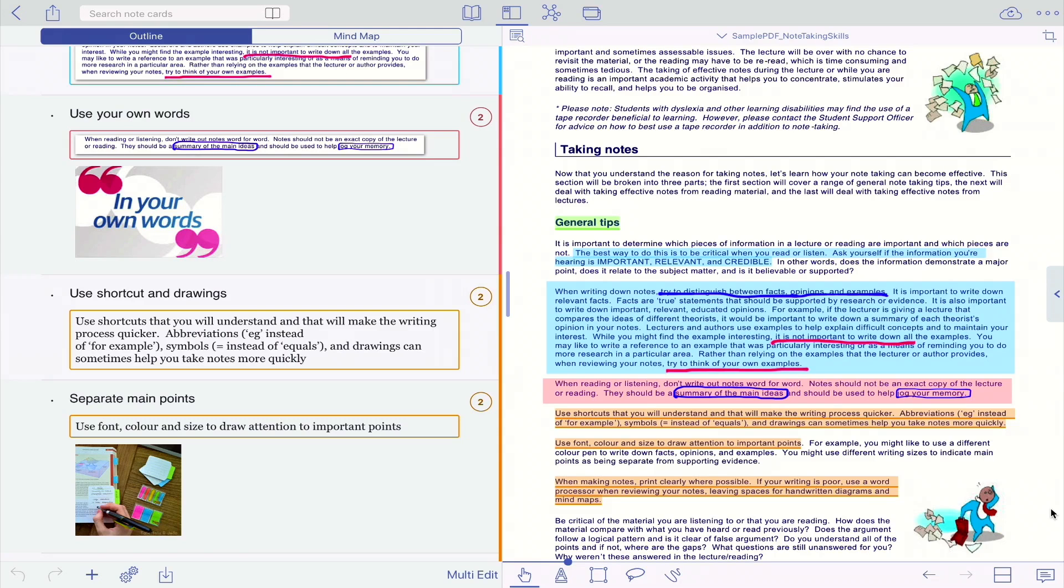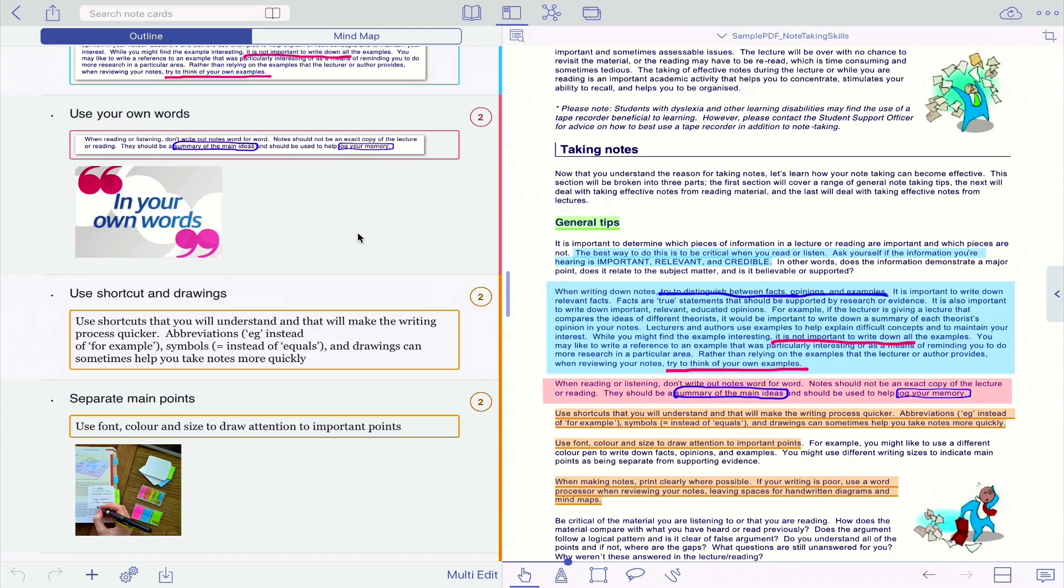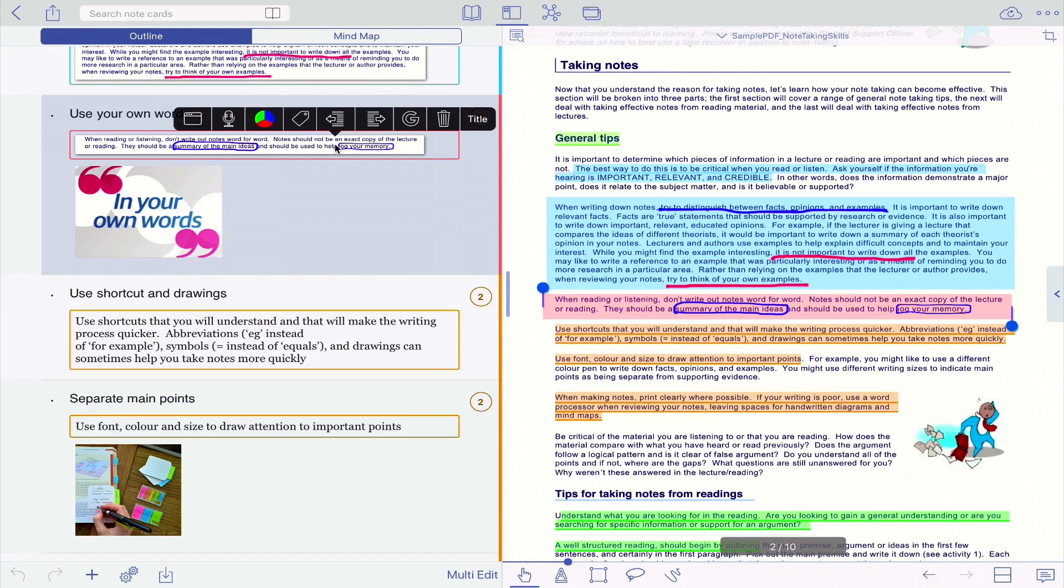Alright, so here we are in MarginNote. The first thing I want to show you very quickly is how to add a tag to your cards, to your notes. It took me a little bit of time to figure it out because it's not that straightforward. So let's say I want to add a tag to this particular card, so just click on tag here.